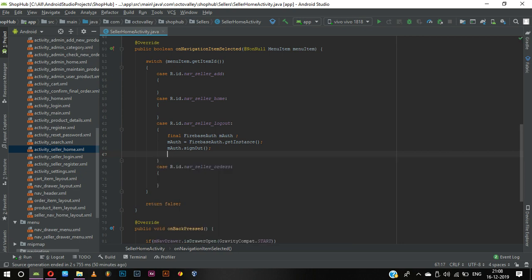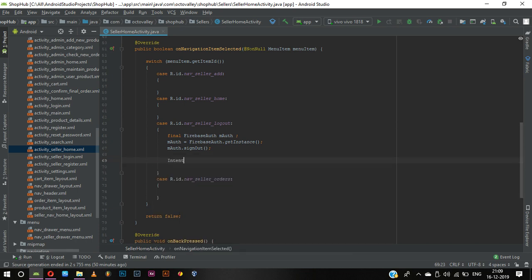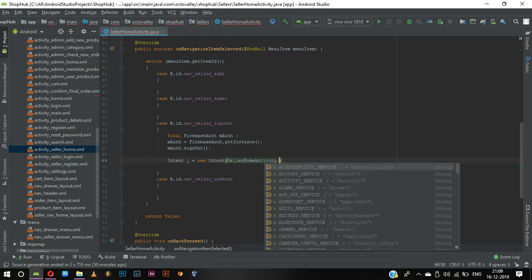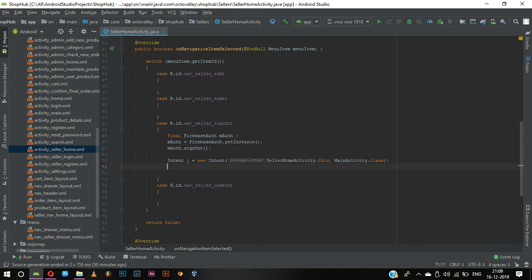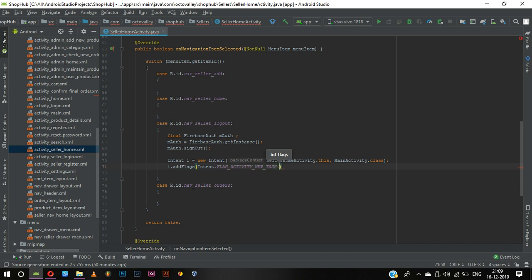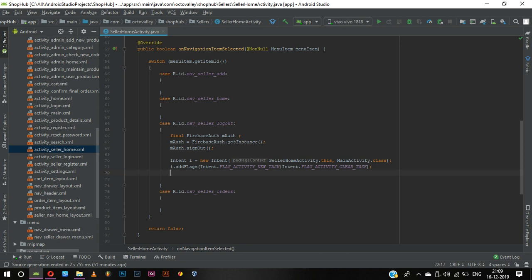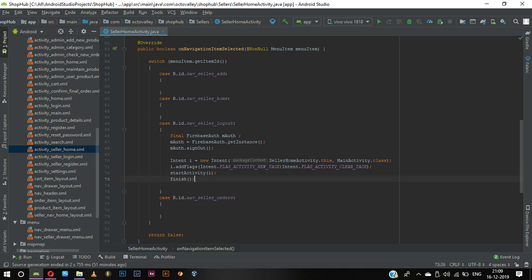After sign out we want to send the user from seller home activity to main activity. So we create an intent: Intent i equal to new Intent of seller home activity dot this, to main activity dot class. Whenever we use logout we need to add flags so the user can't come back. We need to clear the task, then start activity of i, finish it, and return true.